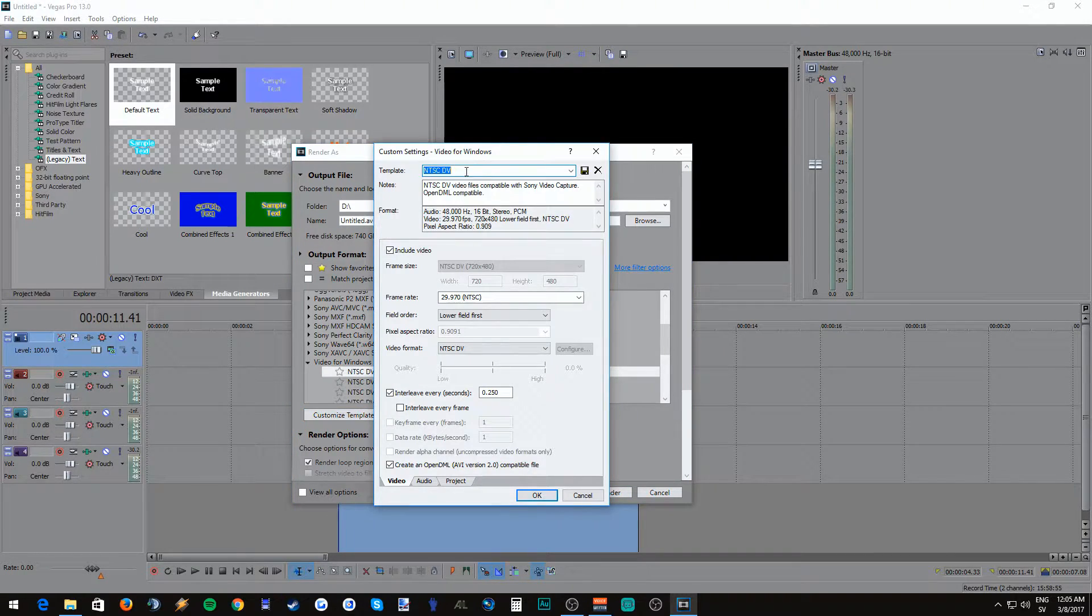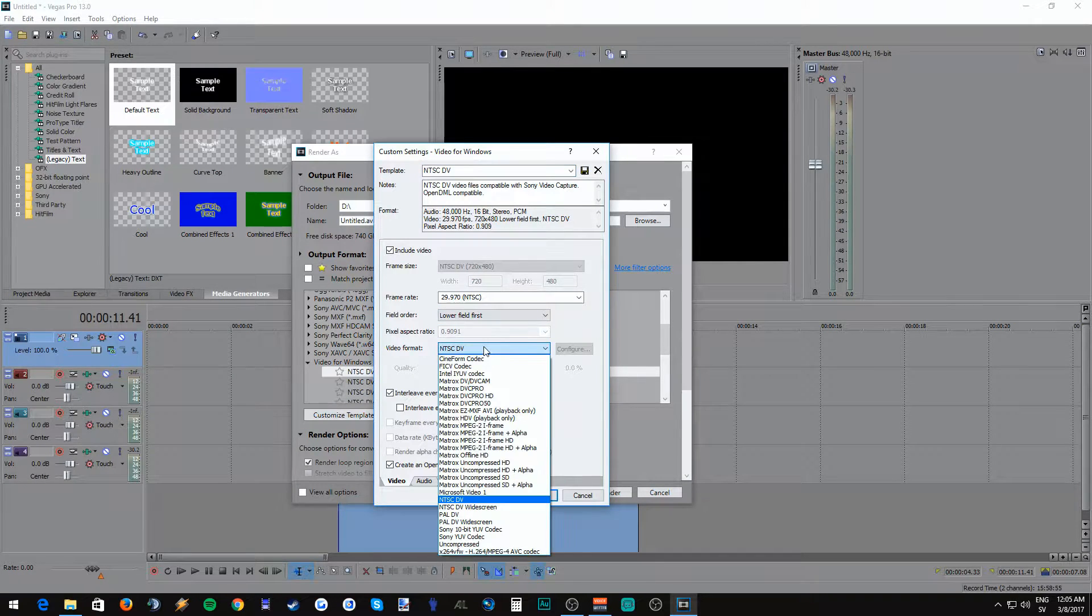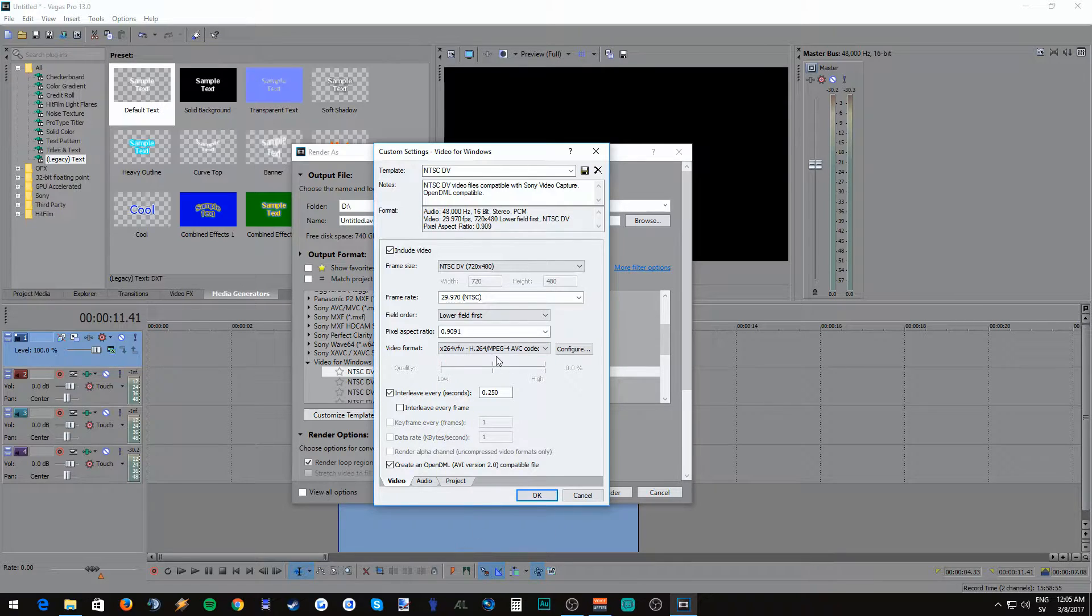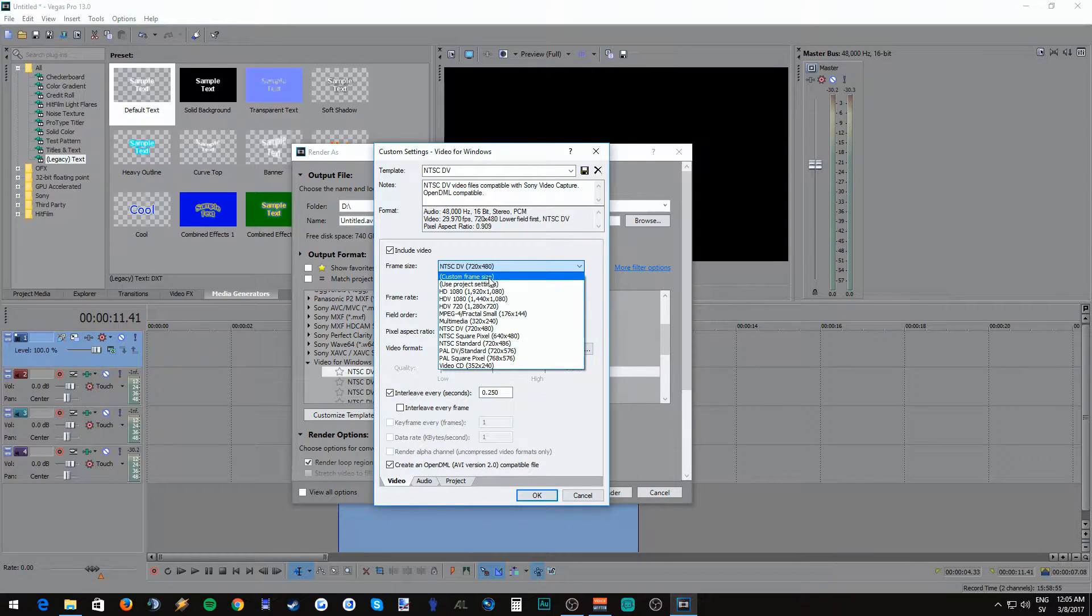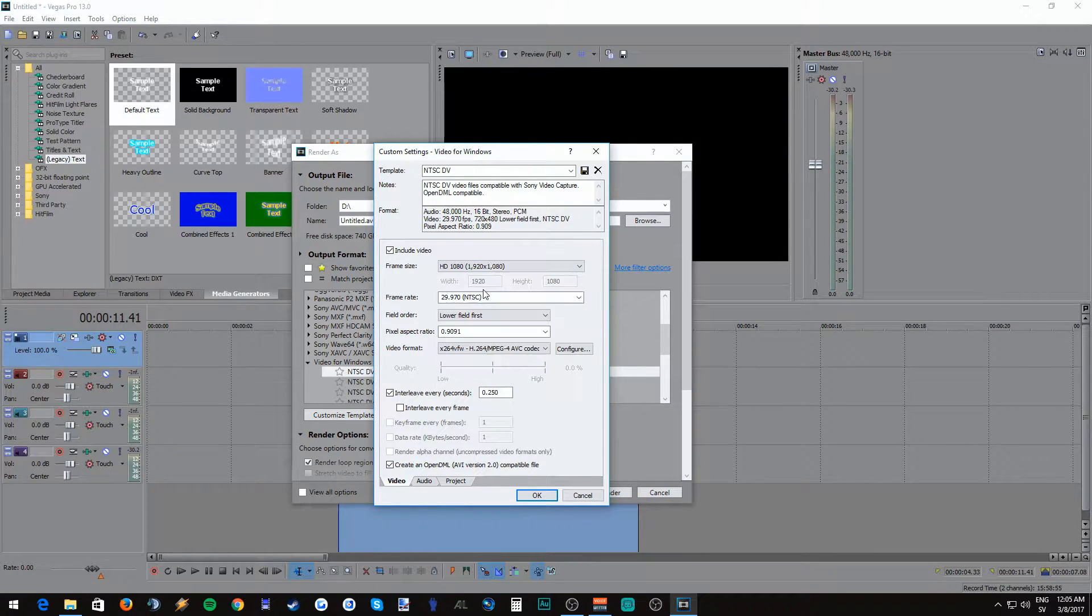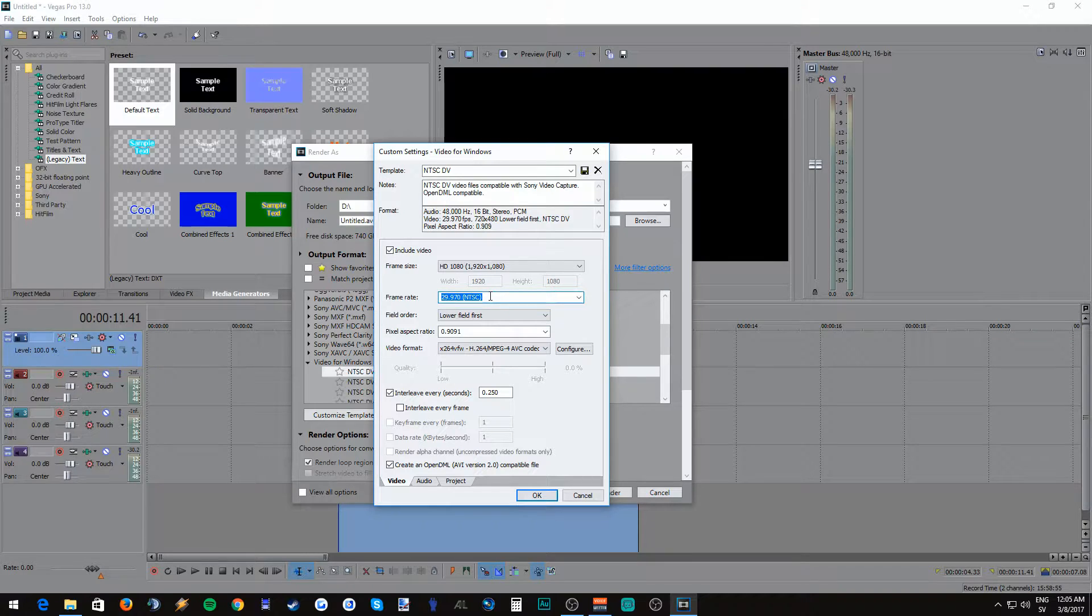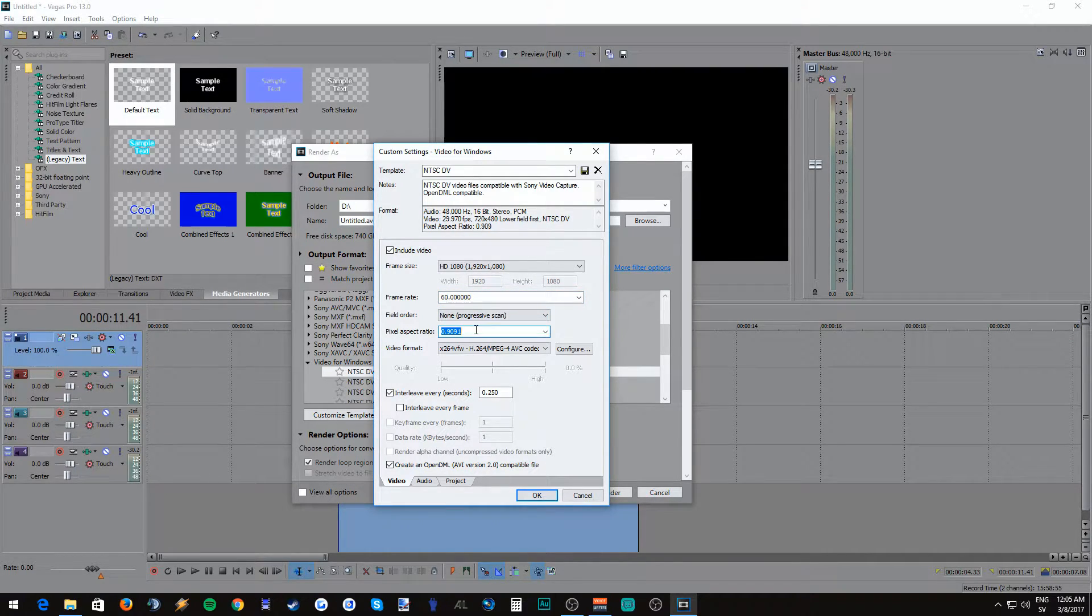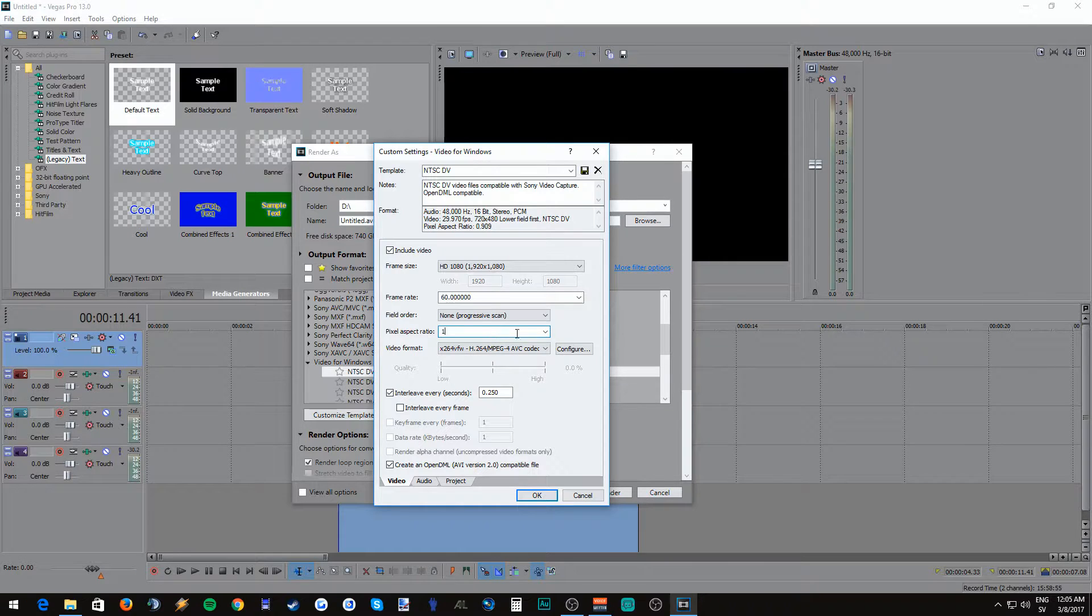Once in there the first thing you want to do is change the video format to X.264, should be at the bottom of the list. Go up to frame size and use HD 1080 which is basically 1080p. On the frame rate we want to use 60 for 60fps and none in field order. We're going to use 1 for pixel aspect ratio for best quality.